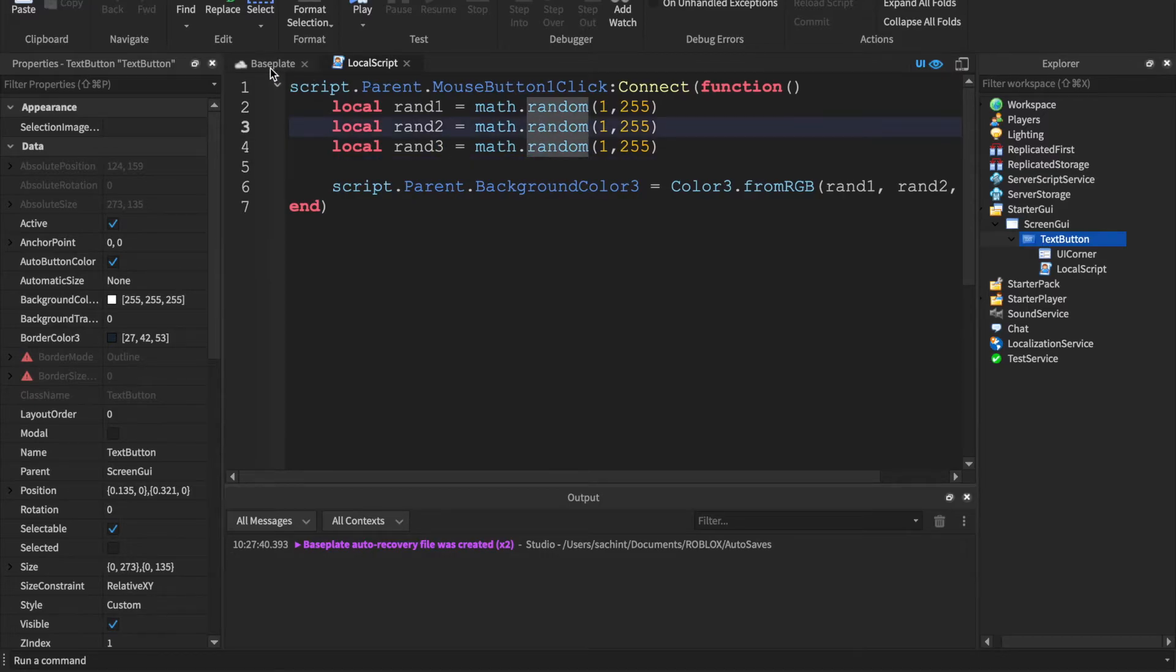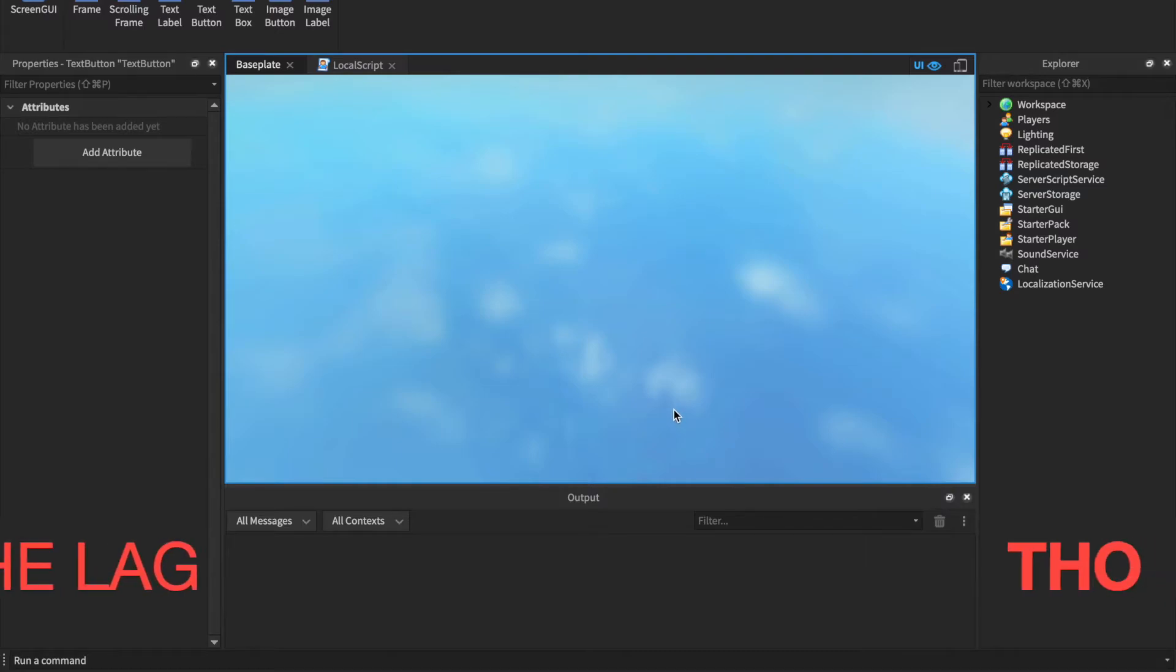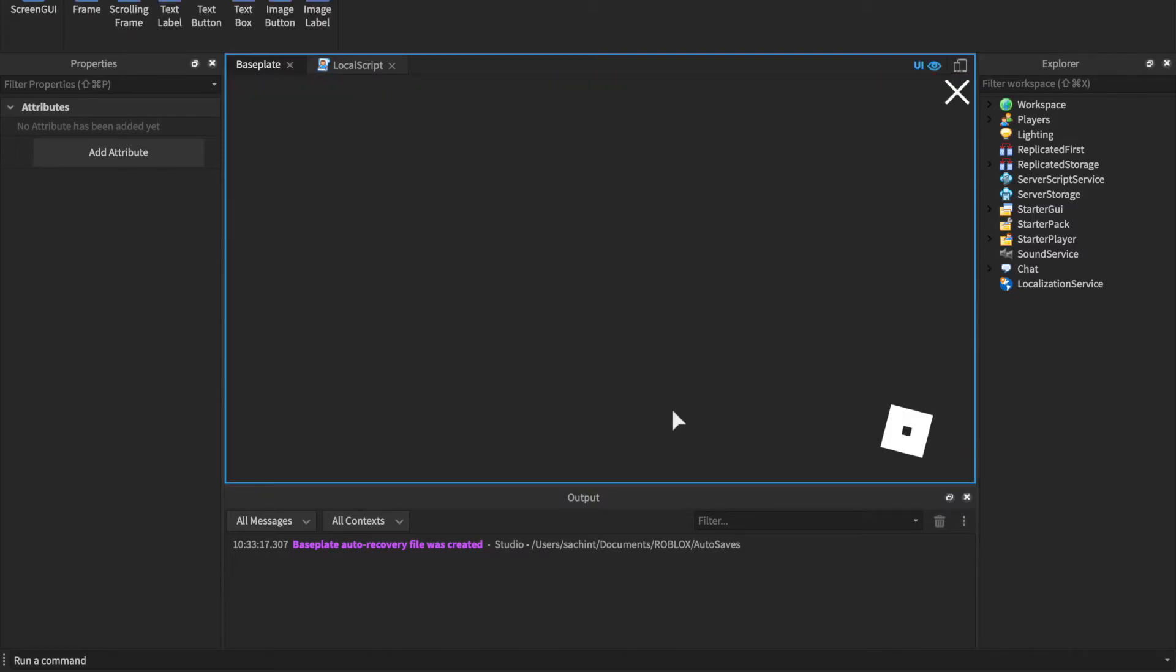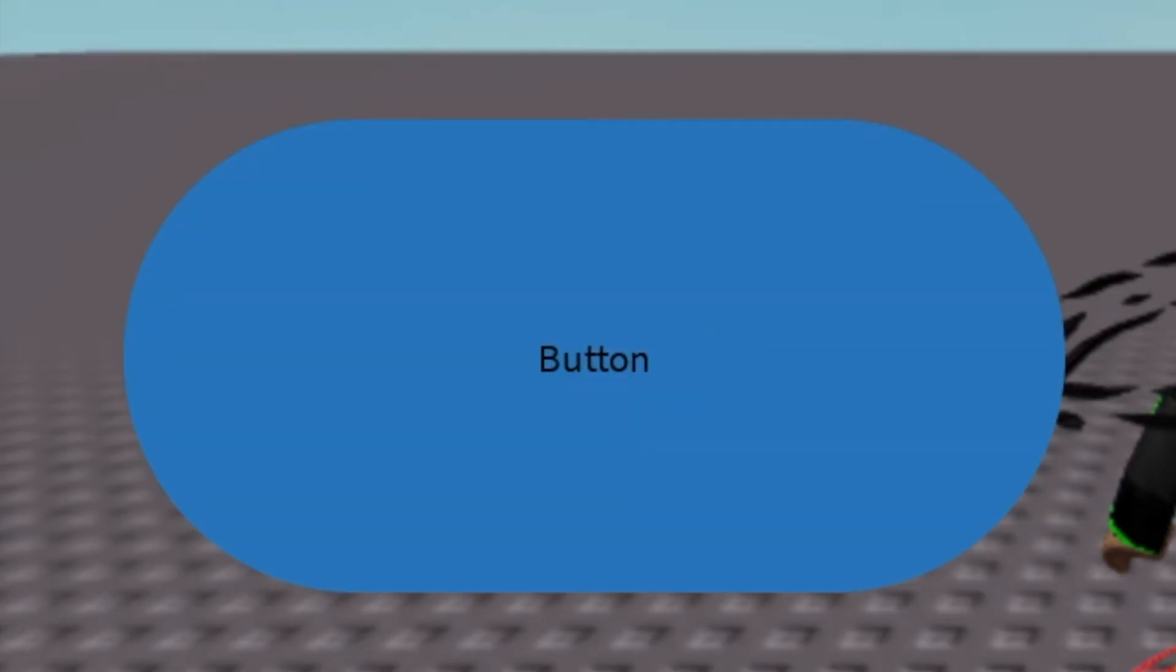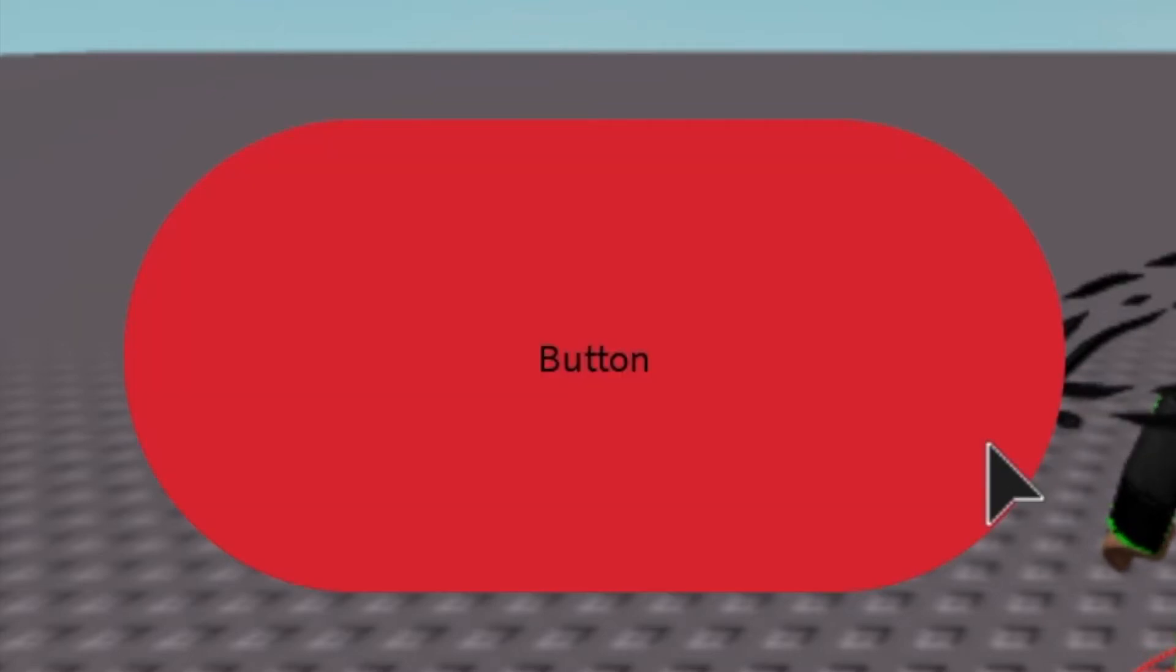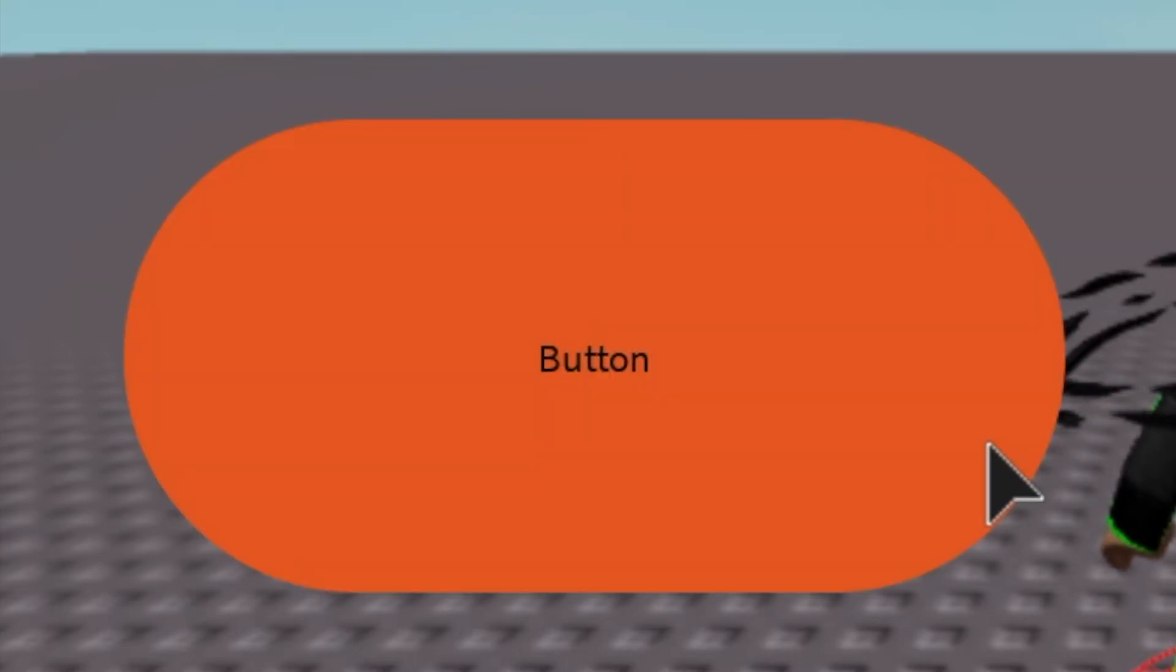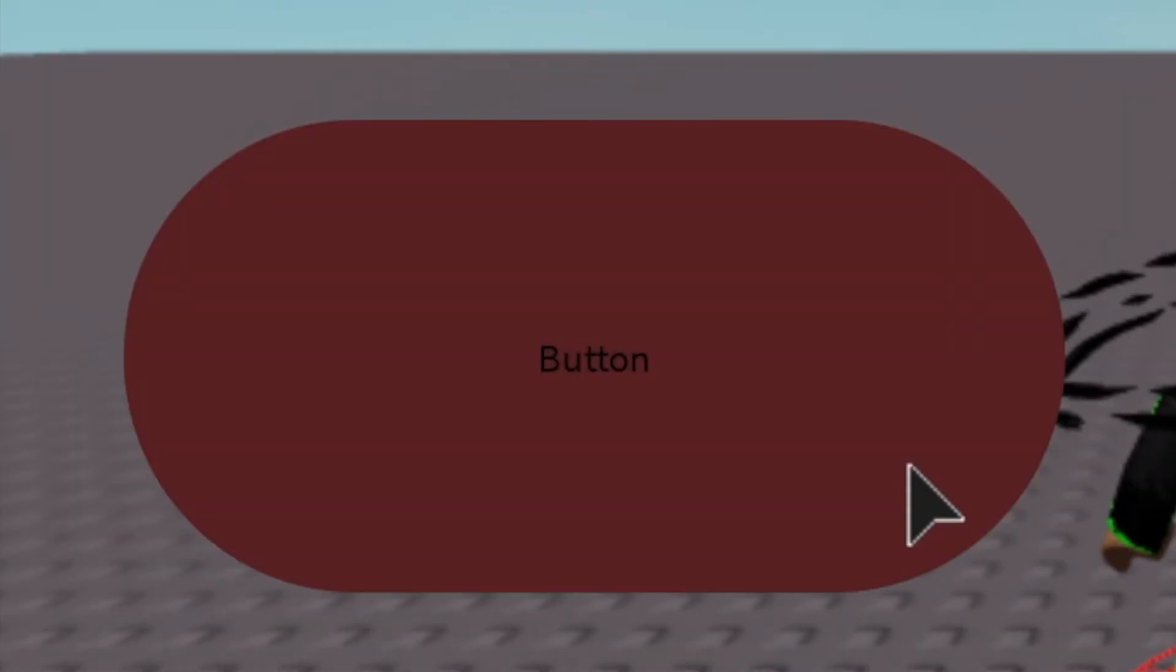Alright, and then it should change to these completely different numbers. Now I'm just going to show you a quick thing so let's just click play real quick. See the button, click it, changes color to a random one, and then we click it again, changes different color, different color, and as you can see they're all completely random.